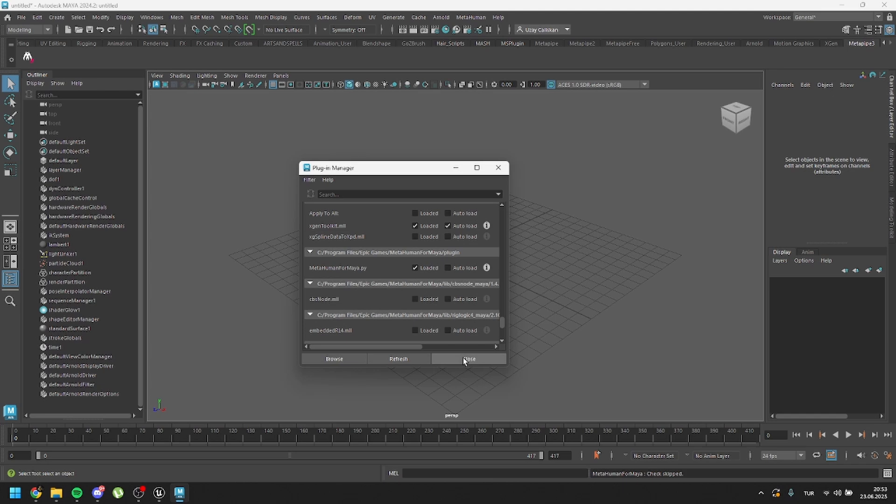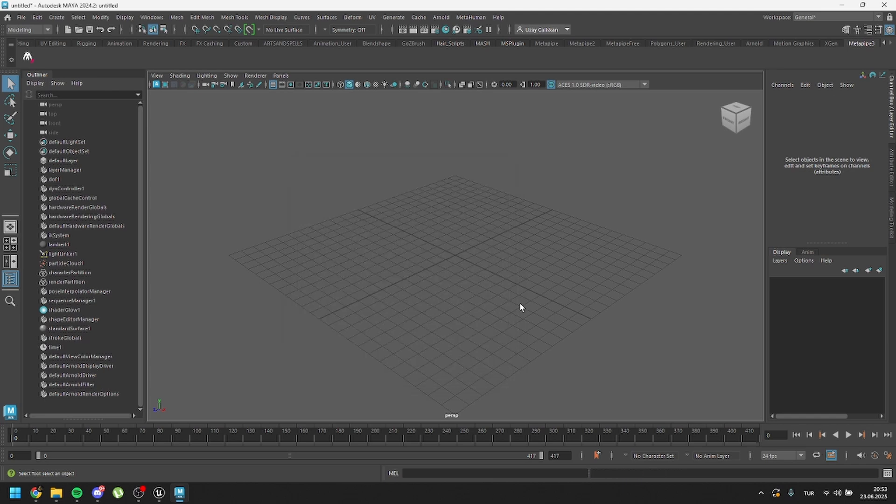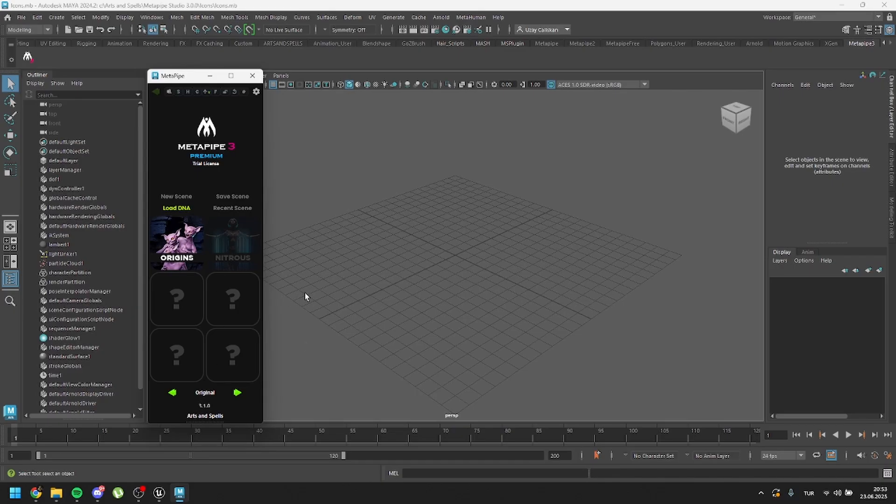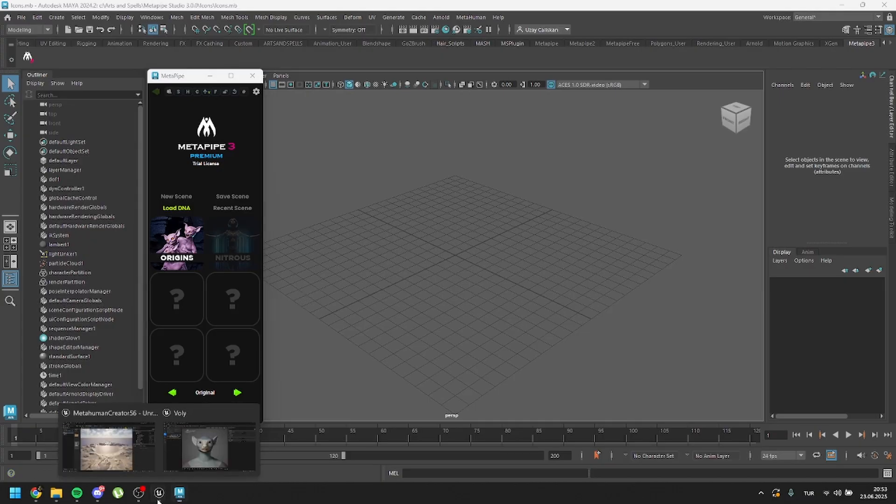If you cannot handle that error, just delete the old Quixel Bridge files and you will be able to work with the new Maya plugin. Just close here. And right now, we can run MetaPipe. As you can see, MetaPipe is running. The new workflow is very simple. You just need to have a DNA file, which you can easily export from Unreal Engine.